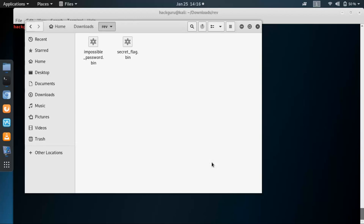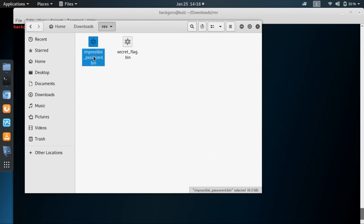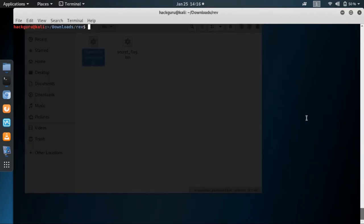Hi friends, welcome back. This is the walkthrough for Hector box impossible password, and here's the binary which I have downloaded from Hector box. So this is a reversing challenge and let's just see how to solve it.